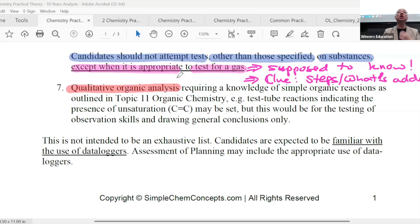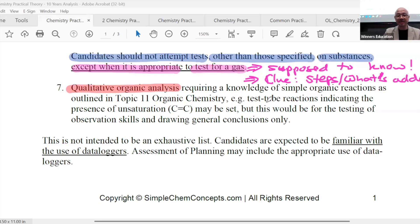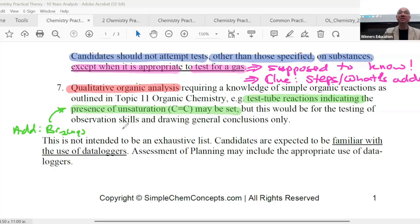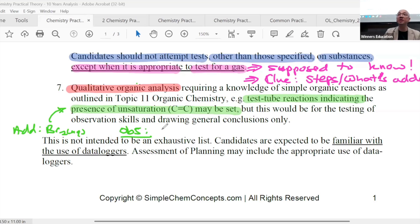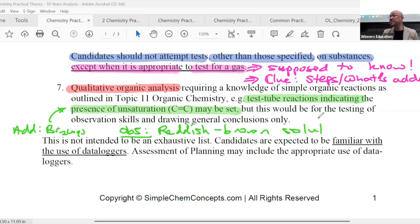Next up: qualitative organic analysis. Organic questions — they come out seldom, but they do have relative marks. Why not? Requiring knowledge of simple organic reactions as outlined in Topic 11, organic chemistry. Usually the one that comes up — I think this one, because my A-level also keeps testing this one: your C=C double bond. CC double bond — you add what? Someone? Add aqueous bromine. So what will you see? Aqueous bromine is what color? Reddish brown. And therefore what you see is the decolorization of the reddish brown bromine solution — or your reddish brown solution turns colorless. Same thing.